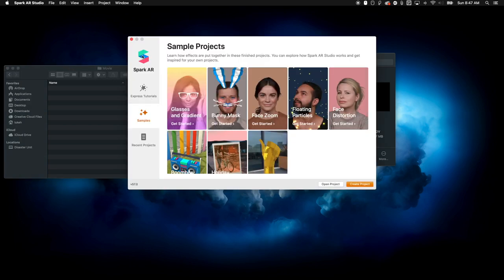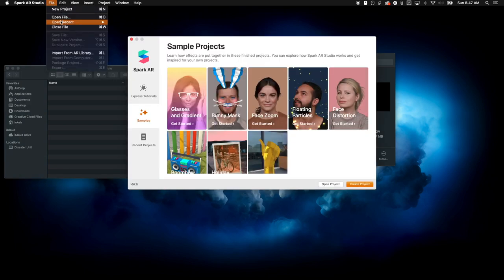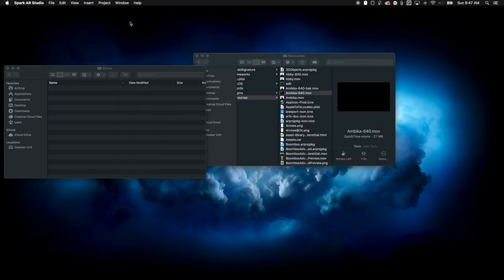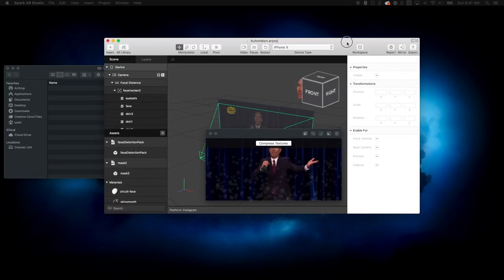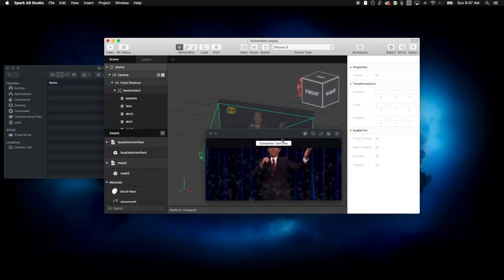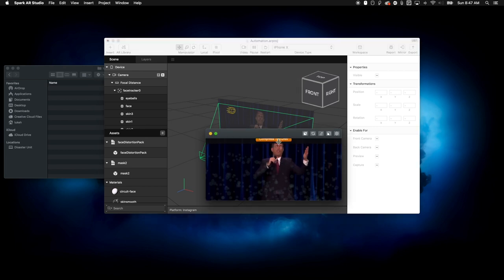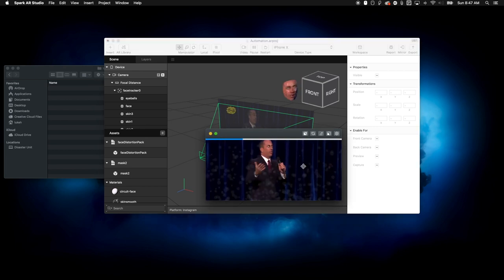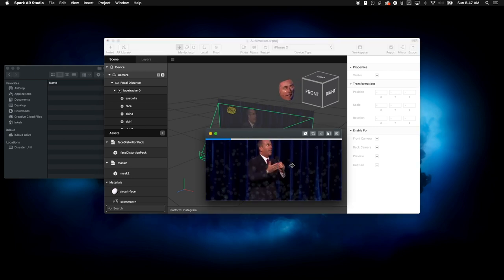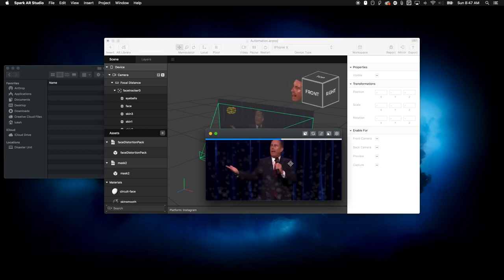So at this point it's loaded. So I'm going to open up an effect of mine called automaton and it's going to load up here, pull it over and look at that pretty cool. Right?